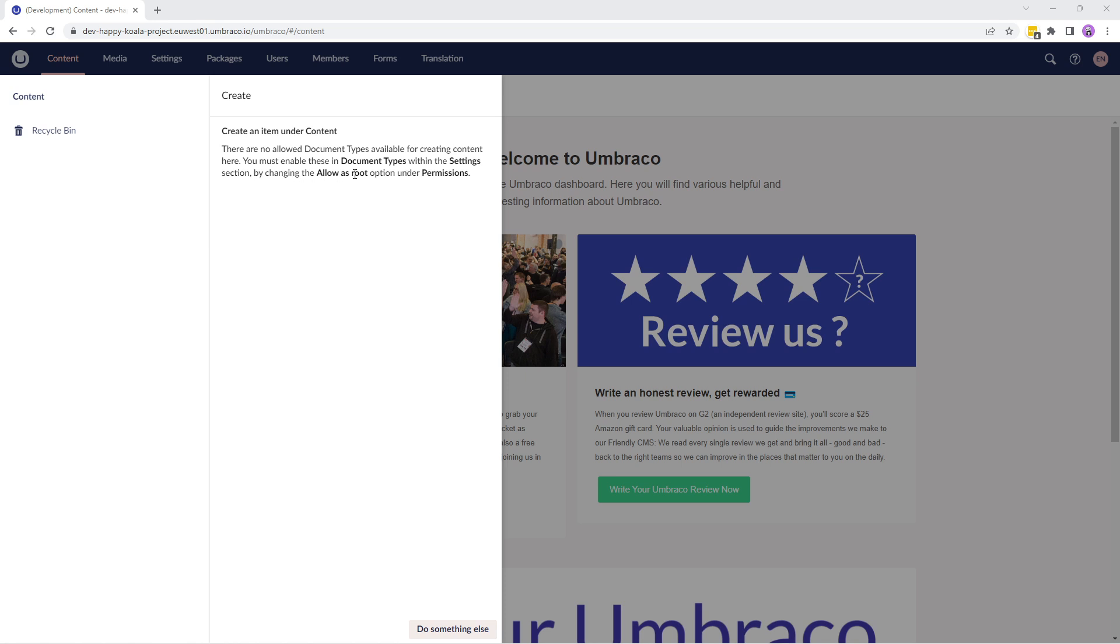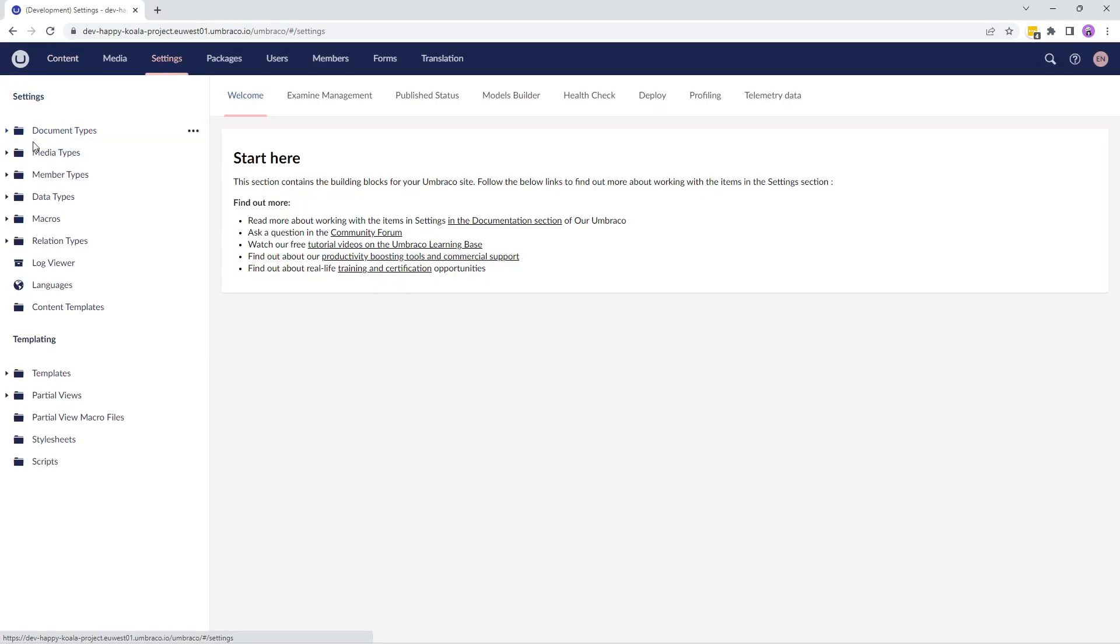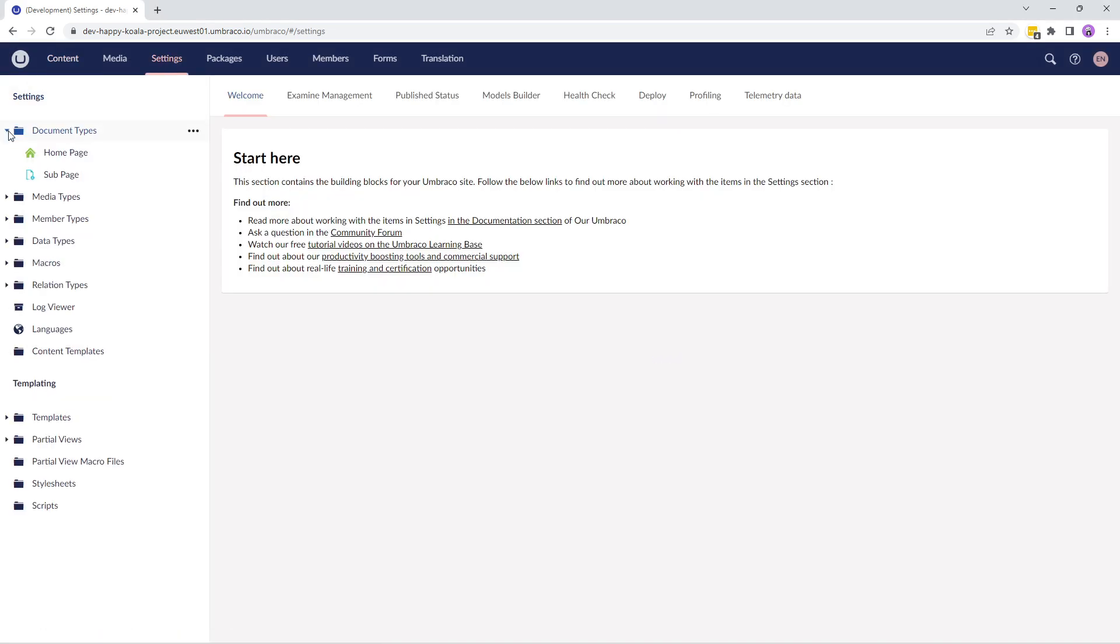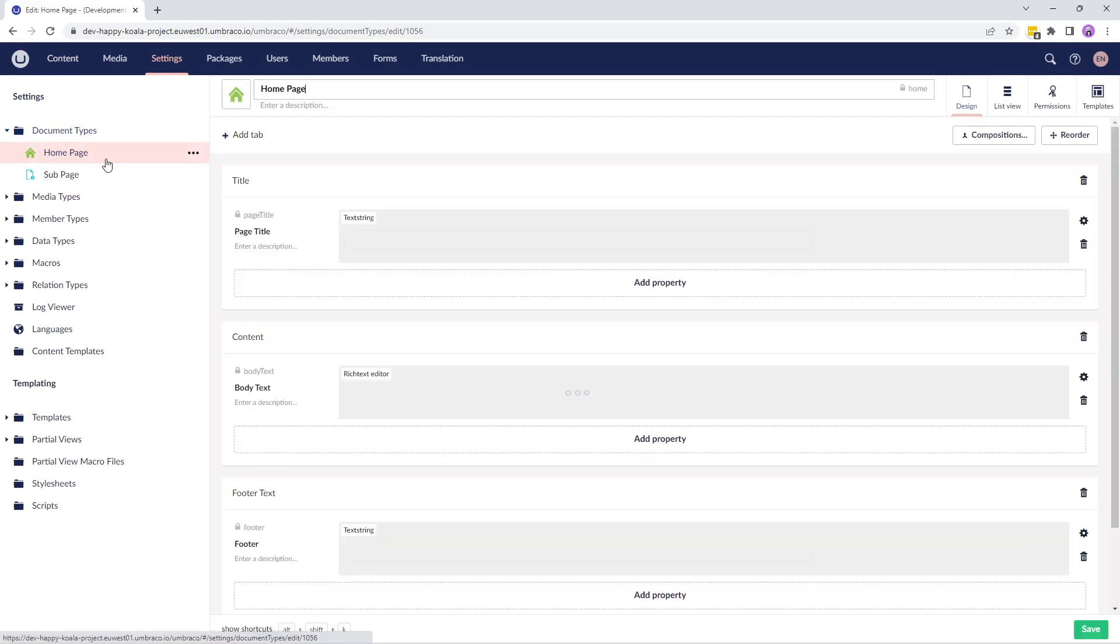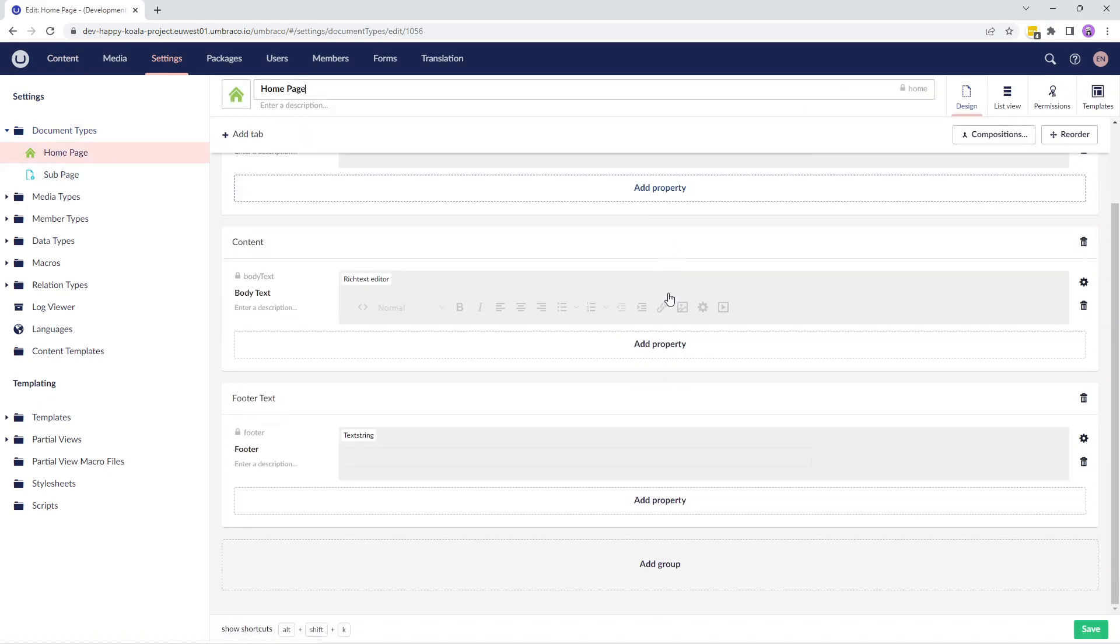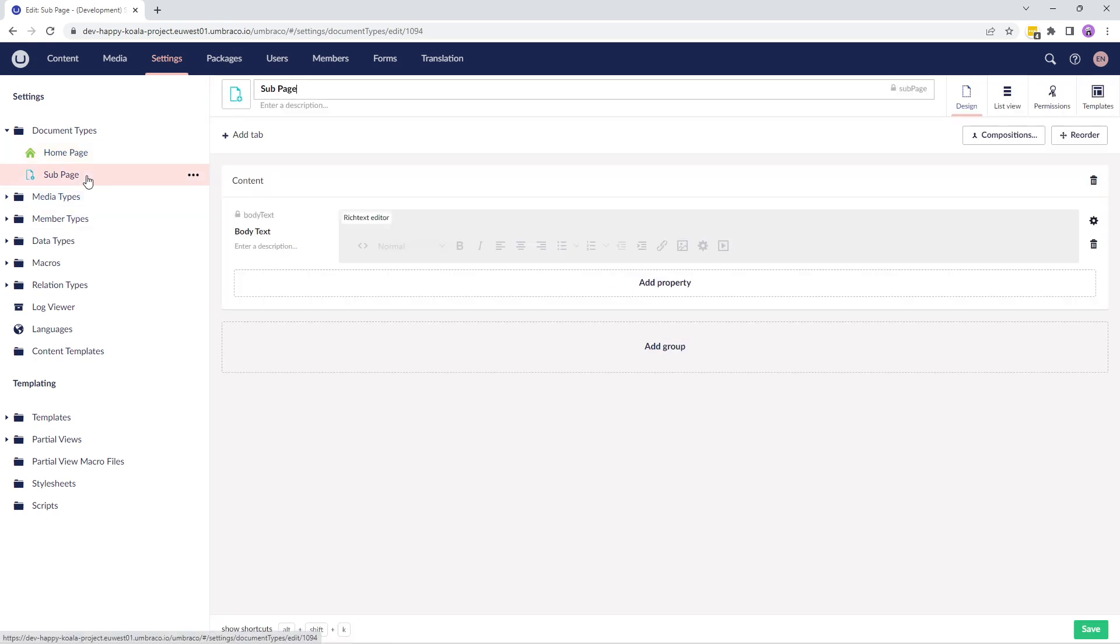So let's do as it says here. We'll go to the settings section and click on the document types folder. I have two simple document types here, a homepage document type with a few groups and properties and a sub page.